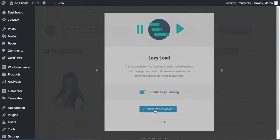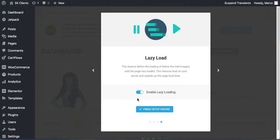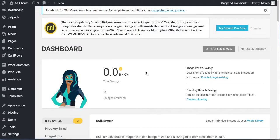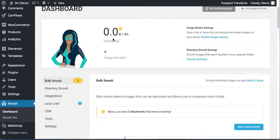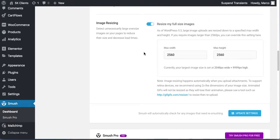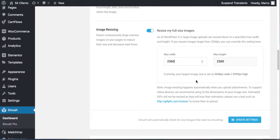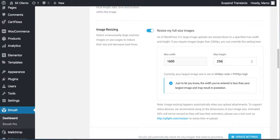Enable lazy loading because we don't want to load all images on a page — just the images directly visible to the user. Finish the setup wizard and check that all settings are okay. You can also enable image resizing. Set the max resolution to 1600 — if your site is not about photography, 1600 is fine as the largest image size.